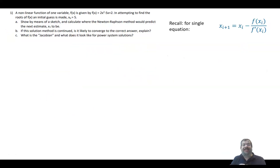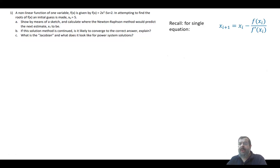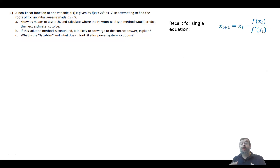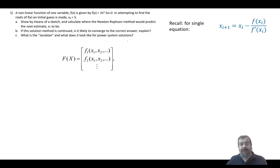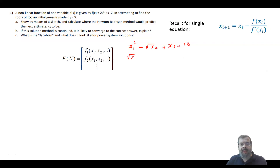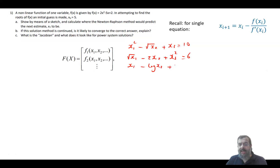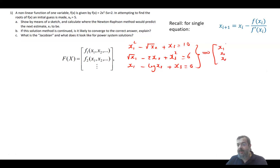The third part asks: what is the Jacobian? Let's first recall that the Newton-Raphson formula is for a single equation. When solving a power system, we use multiple equations. For example, if we have three nonlinear equations with three variables x₁, x₂, and x₃ — such as x₁² − √x₂ + x₃ = 10, √x₁ + 2x₂ + x₃ = 0 — we are looking for the vector [x₁, x₂, x₃].